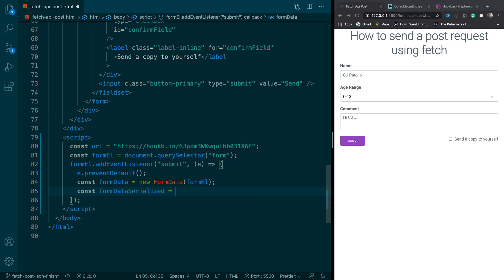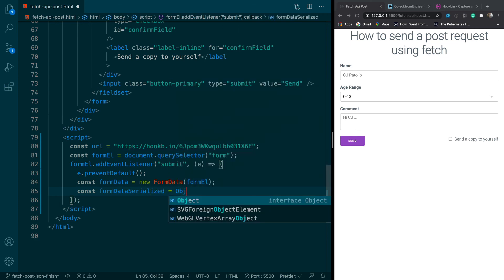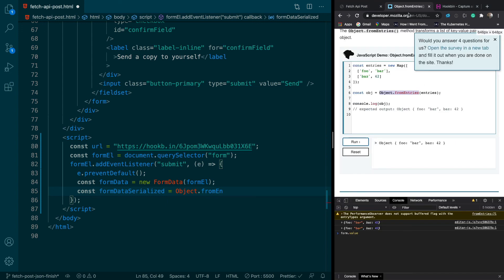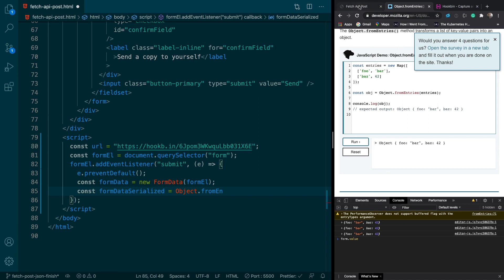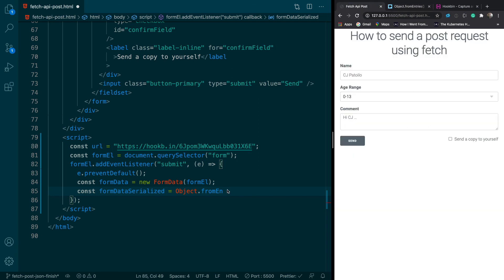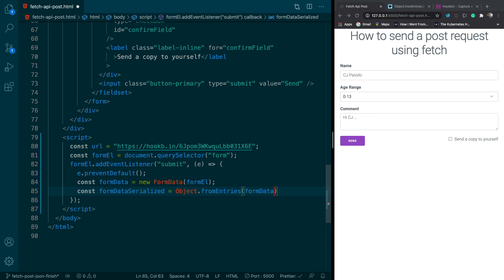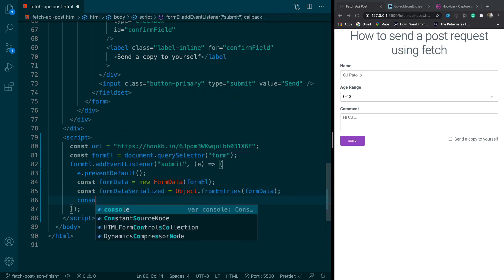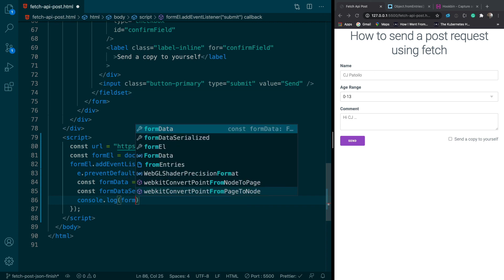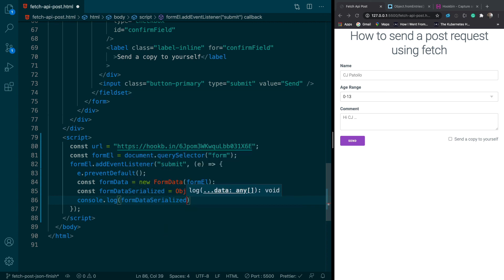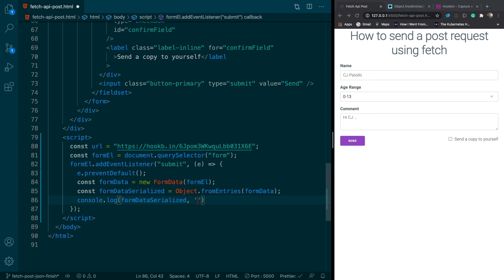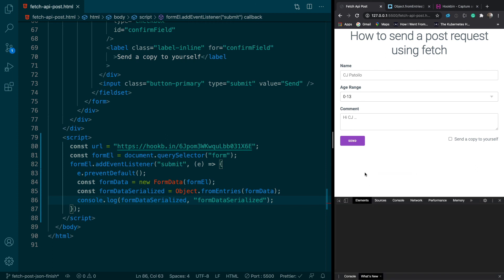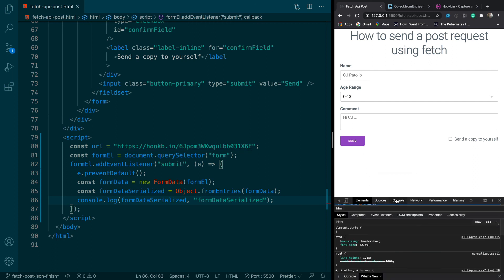And we'll just say objects dot from entries and I got this function from right here. So you can see this just will serialize like any object. So that's like an example. So you just pass it in. So you just say from entries and then you say form data. So let's console log that and see what form data serialized equals so we can see what we're getting.